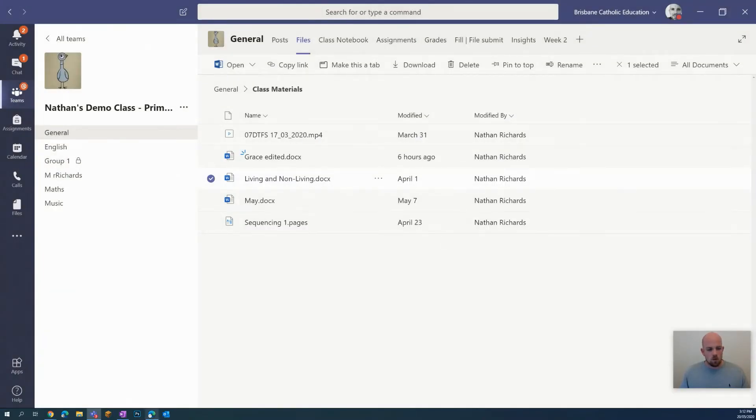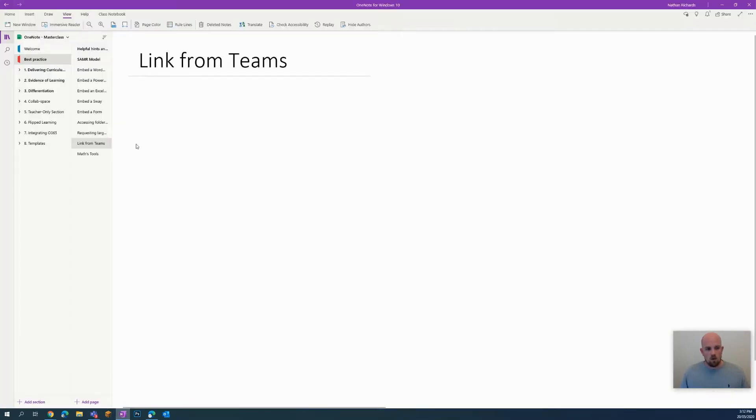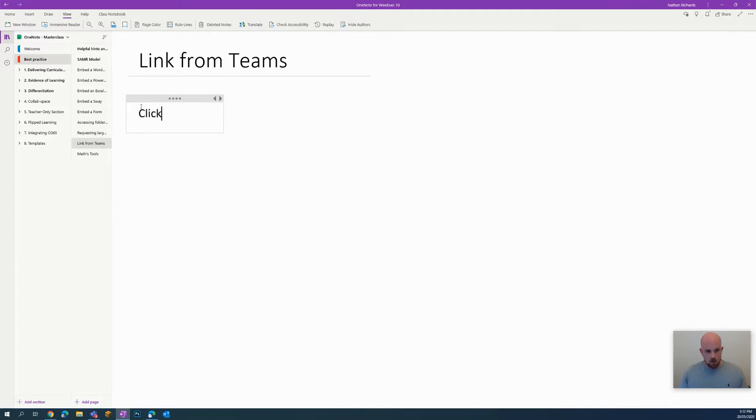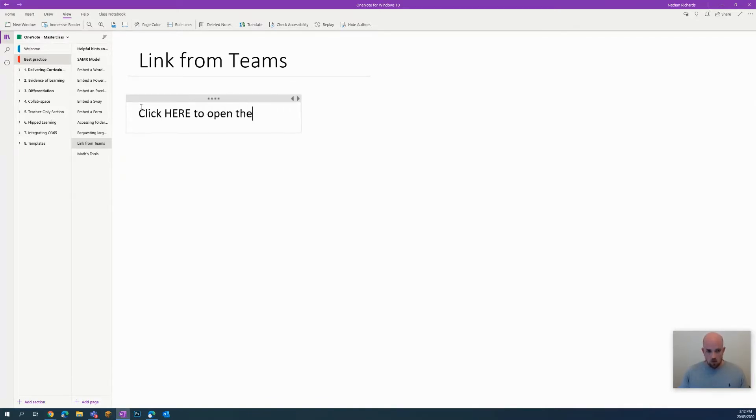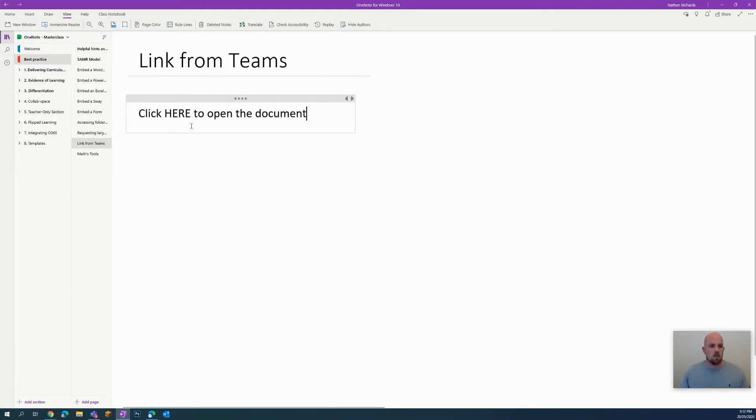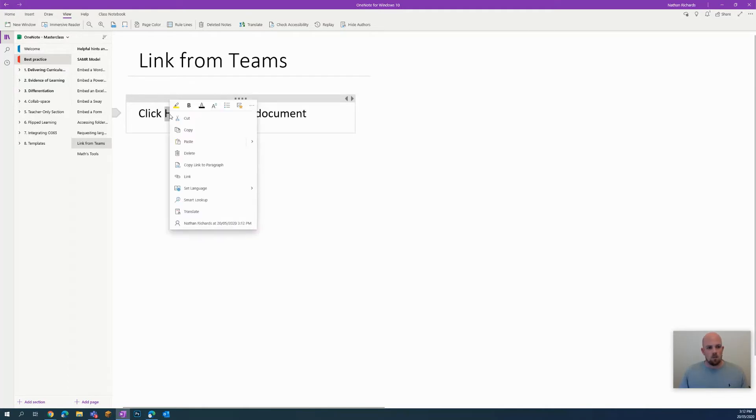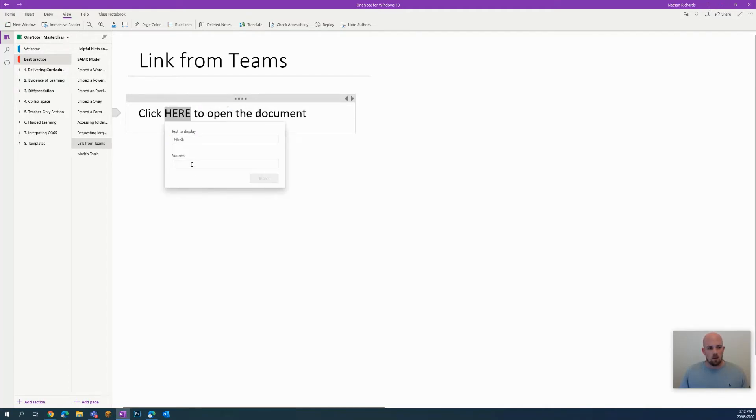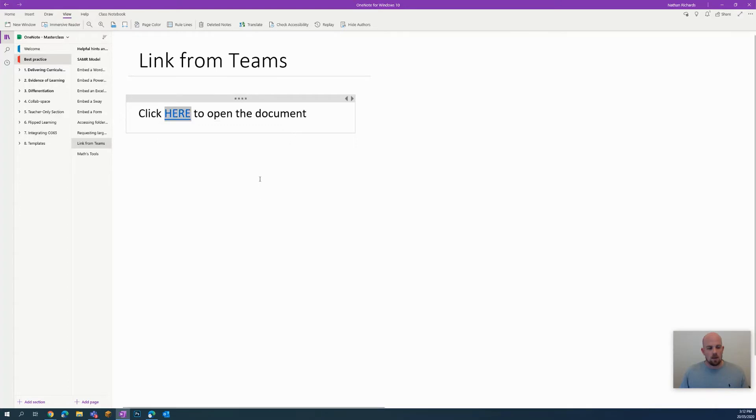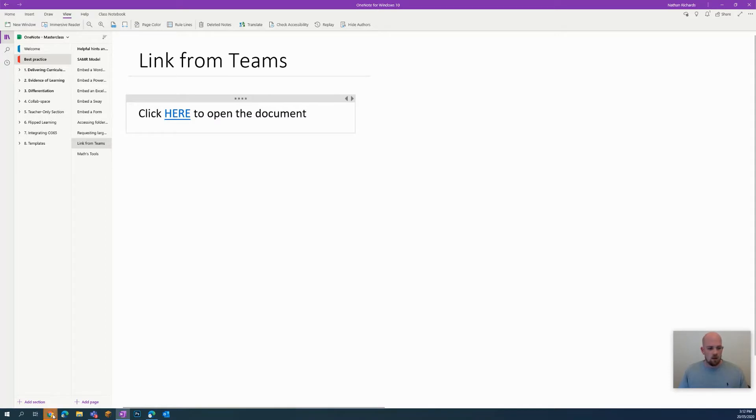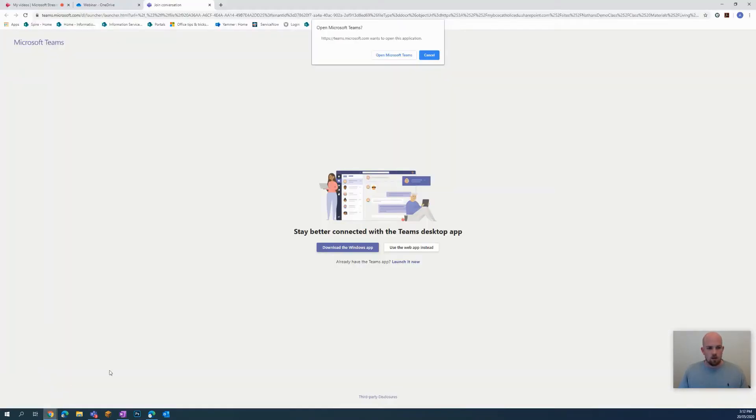Then I'm going to go back to my OneNote. In here I'm going to write something like 'click here to open the document.' Then I can highlight over the word here, right click, go to link, and paste. What will then happen is students can hover over that and they can click on the link.